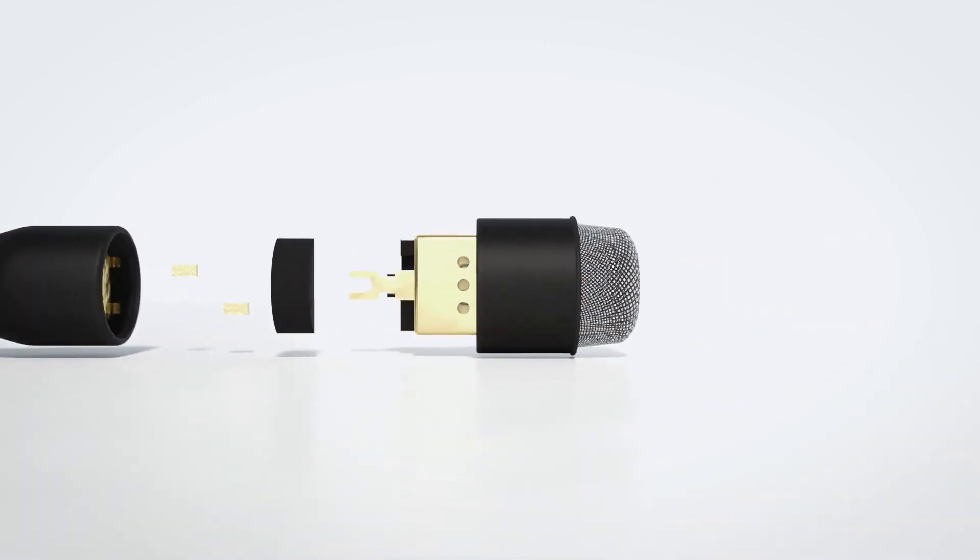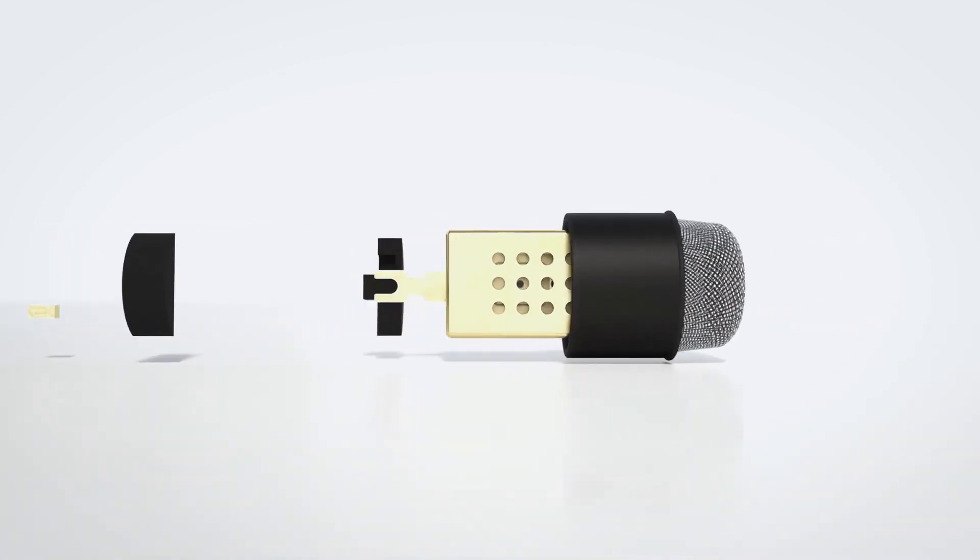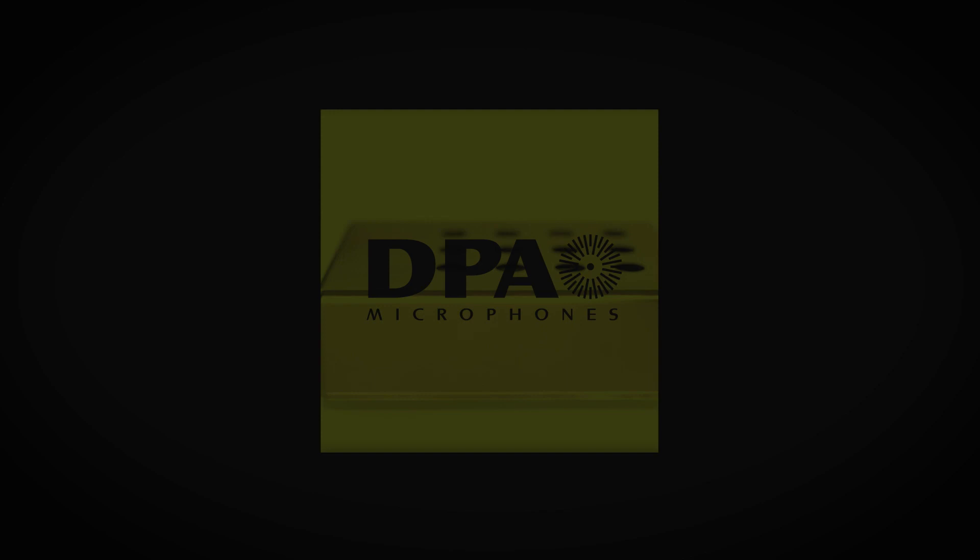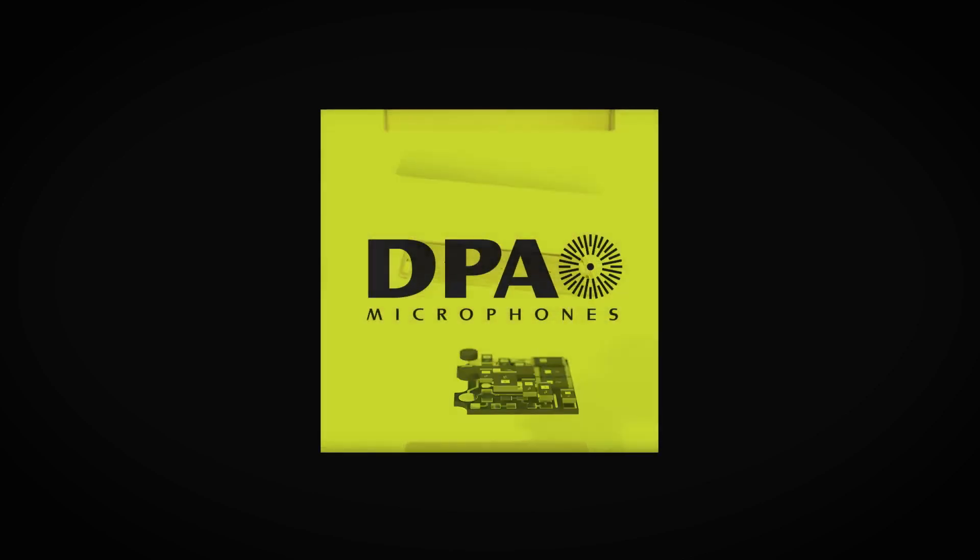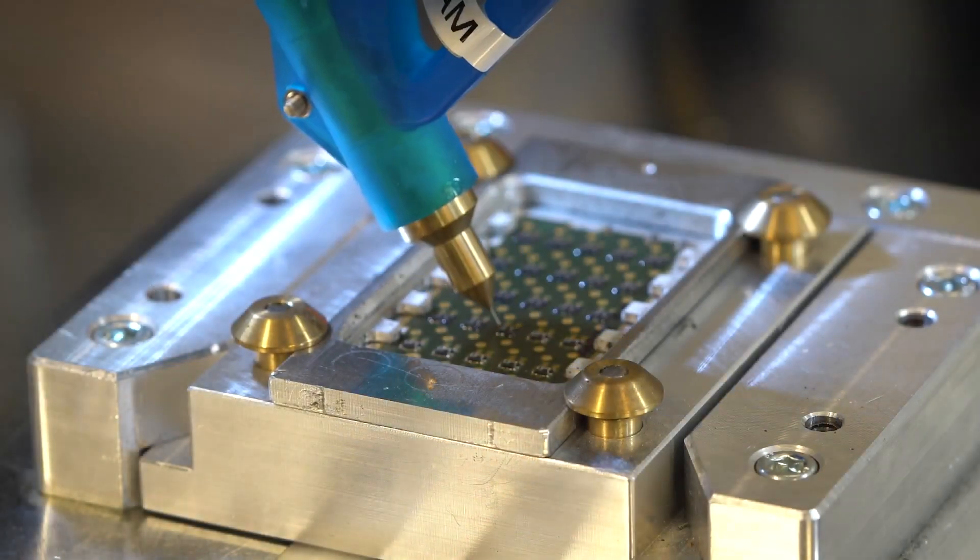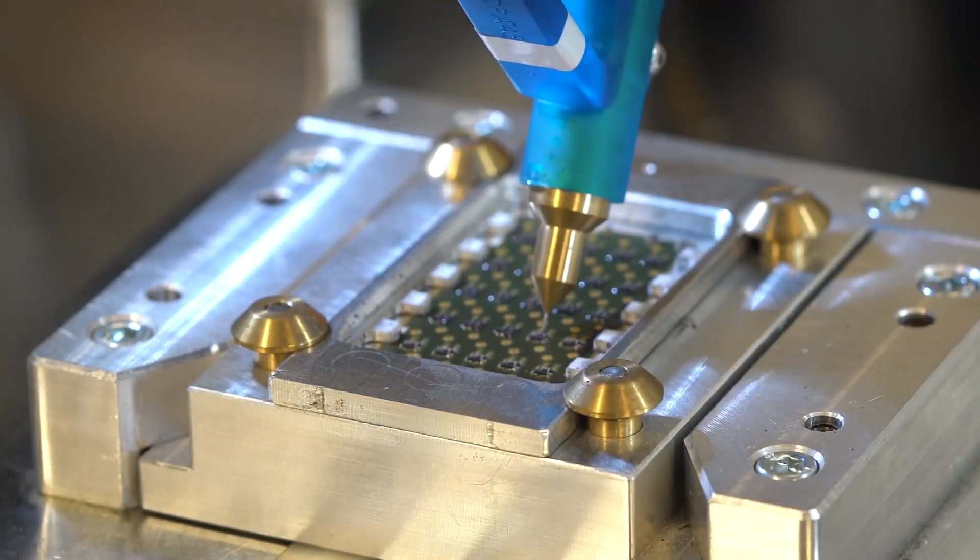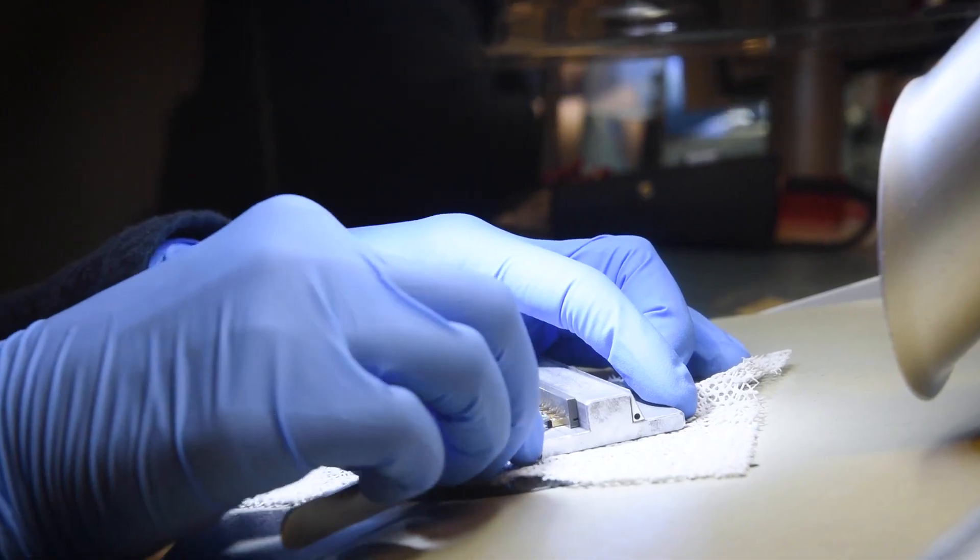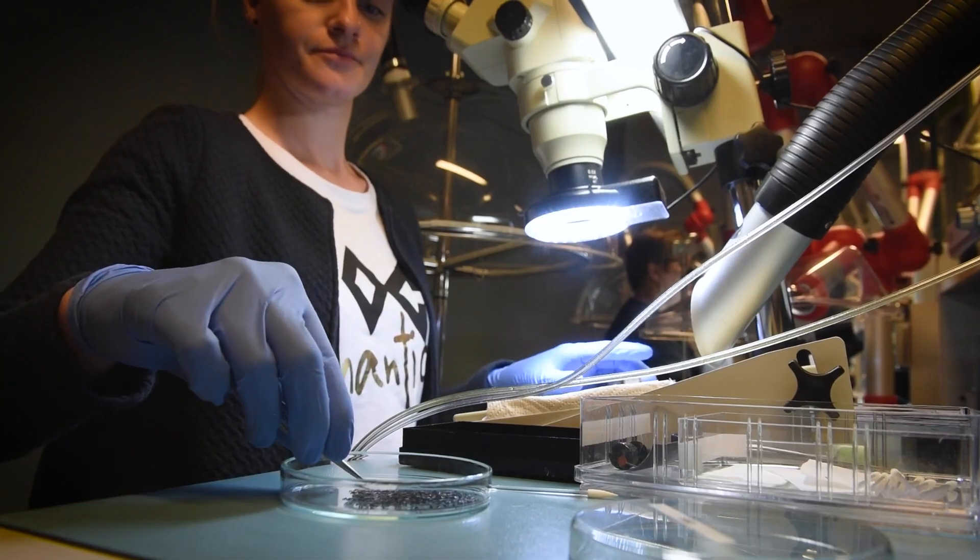Our microphones are reliable, consistent, and durable, and capture crisp, clear sound. We constantly improve our processes, creating a perfect balance between automated and handcrafted manufacturing.